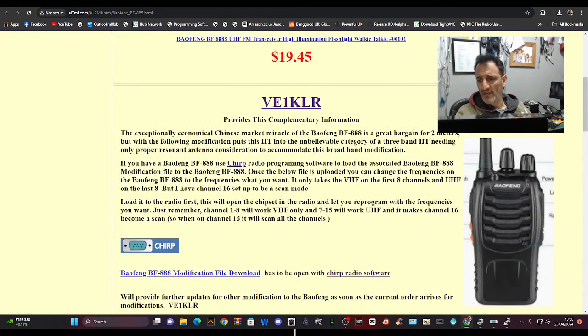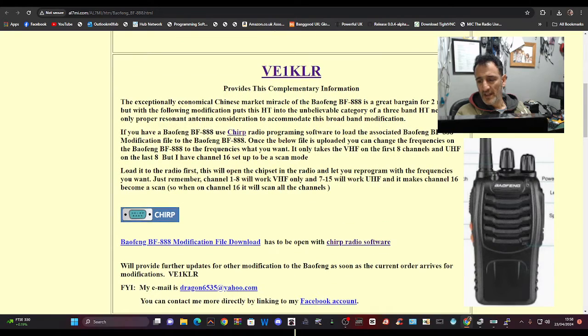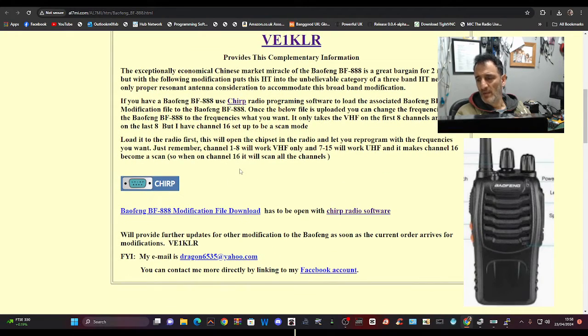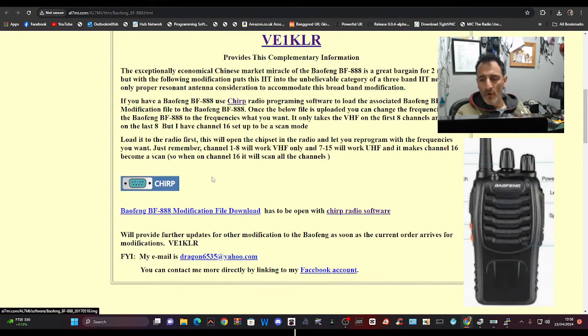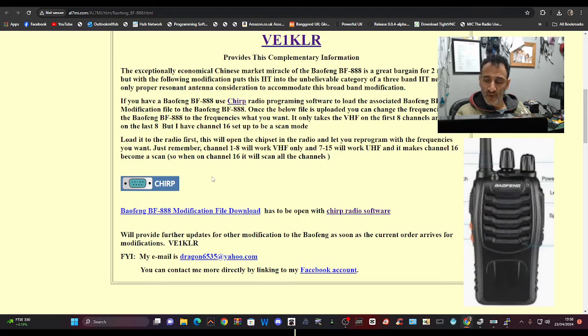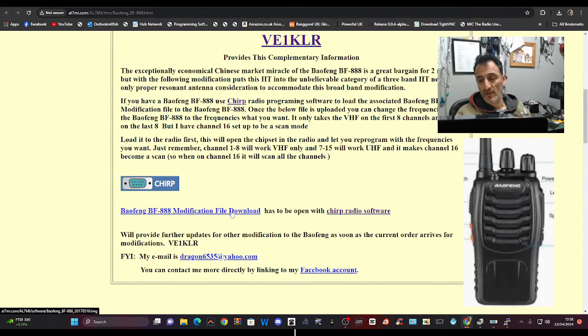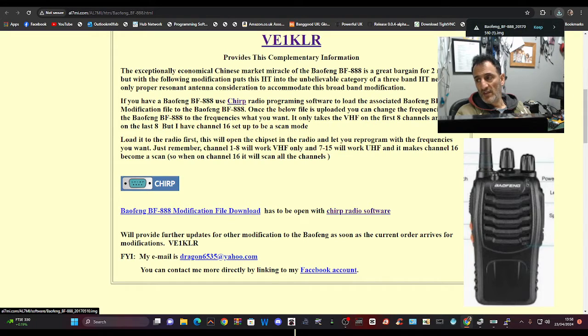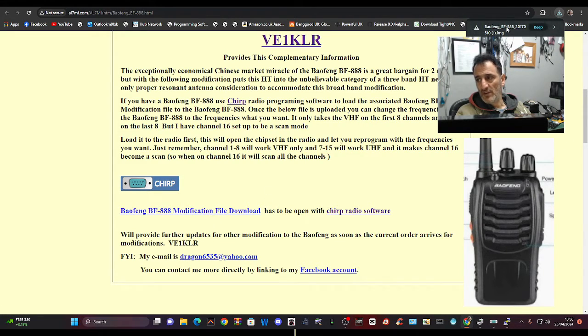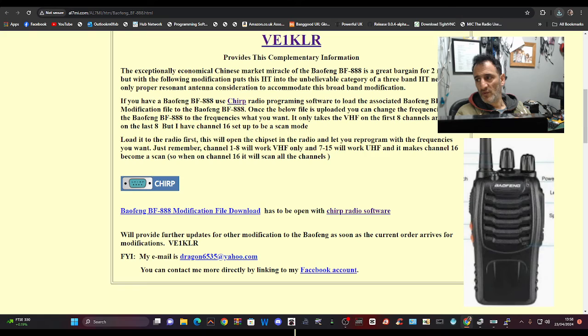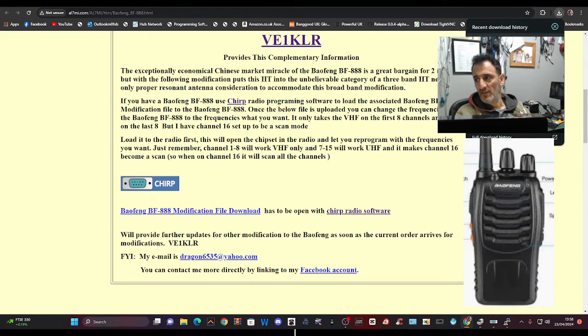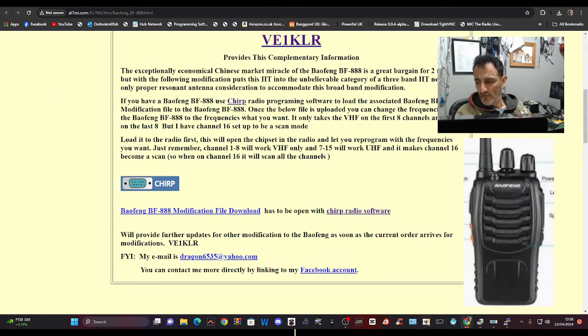So I'll just show you this site here, and big thanks to VE1KLR, which says you use Chirp to do this and has provided an image that you can download. When we say image, it's what populates your Chirp file. You can download the older version of Chirp, which is called legacy, or the standard version.